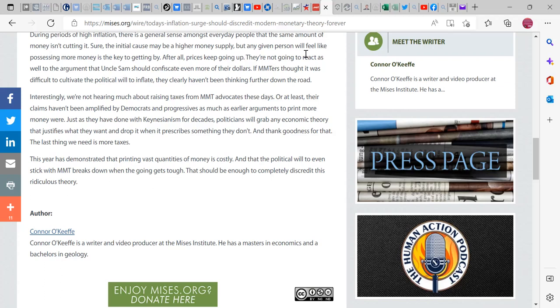But that's where the jobs program comes in, because the jobs guaranteed jobs program, MMT backed, would be there for anybody who wants a job. And until jobs become more available in the private sector, I suspect they would lift the minimum wage from $7.25 to say $20 or however much it would take to keep personal liabilities at bay until jobs opened up in the private sector more.